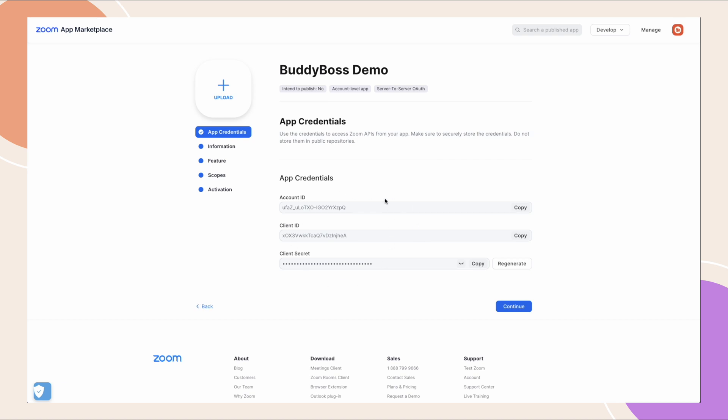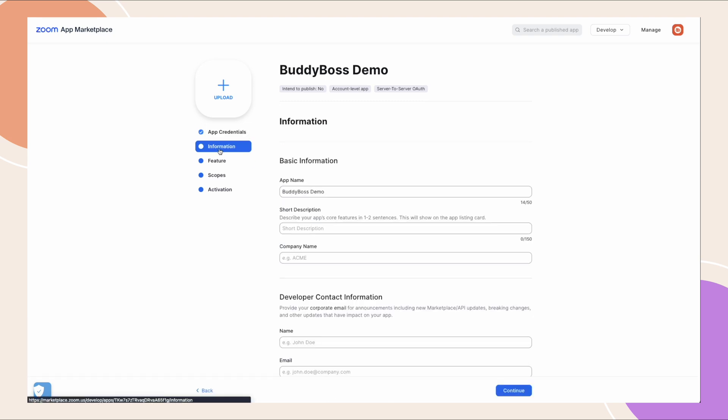Before we copy these credentials to our WordPress site, make sure that your app is activated first. To do that, let's go to the information tab and fill out these forms.